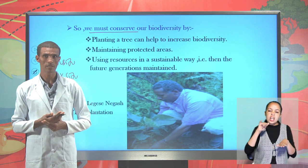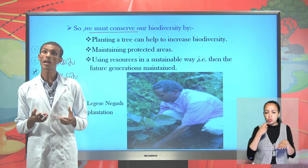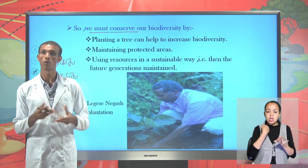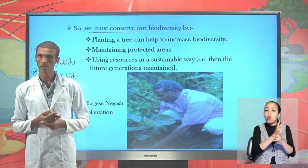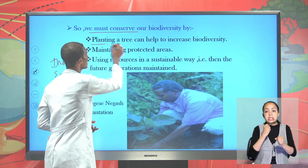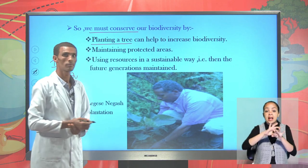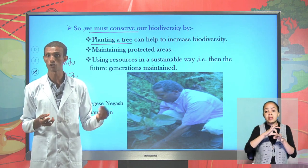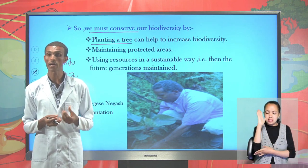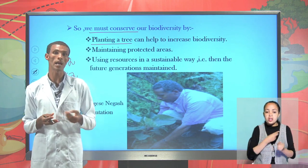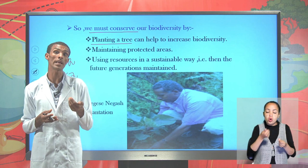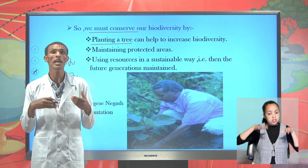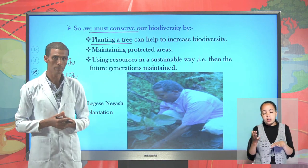When we are conserving a plant, we can conserve all. This is done by planting a tree. If a plant is planted, we can conserve soil, we can conserve our climate, we can conserve our rainfall — we can conserve everything if we plant a tree.